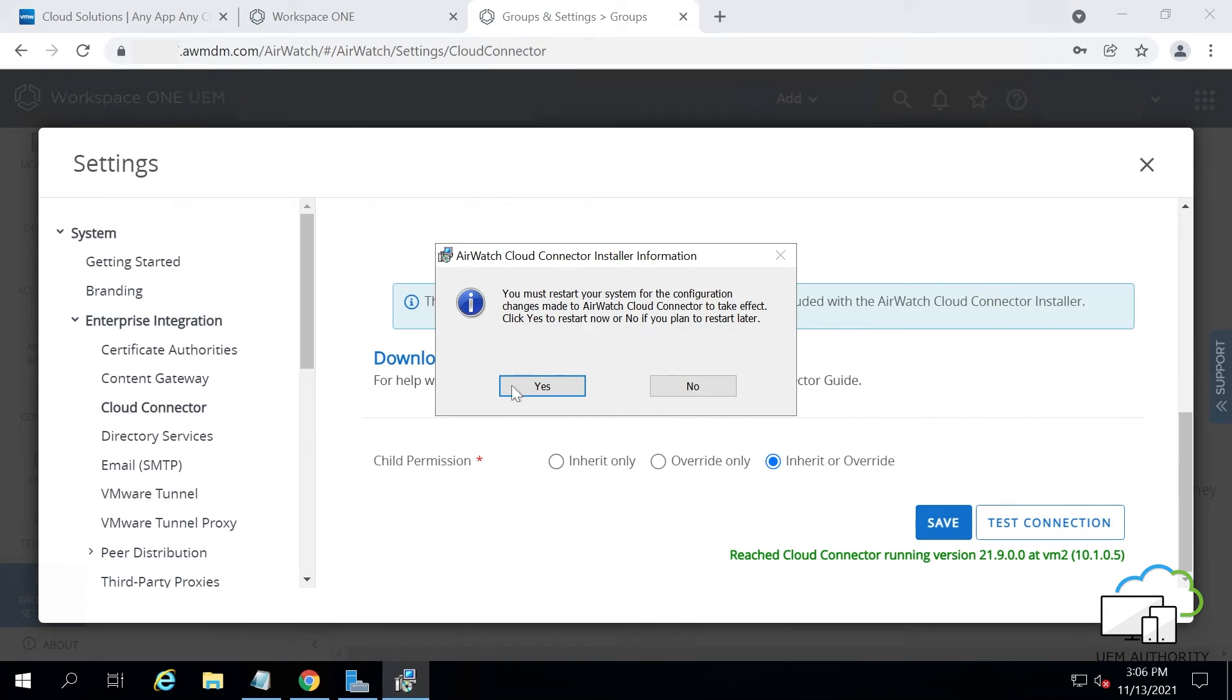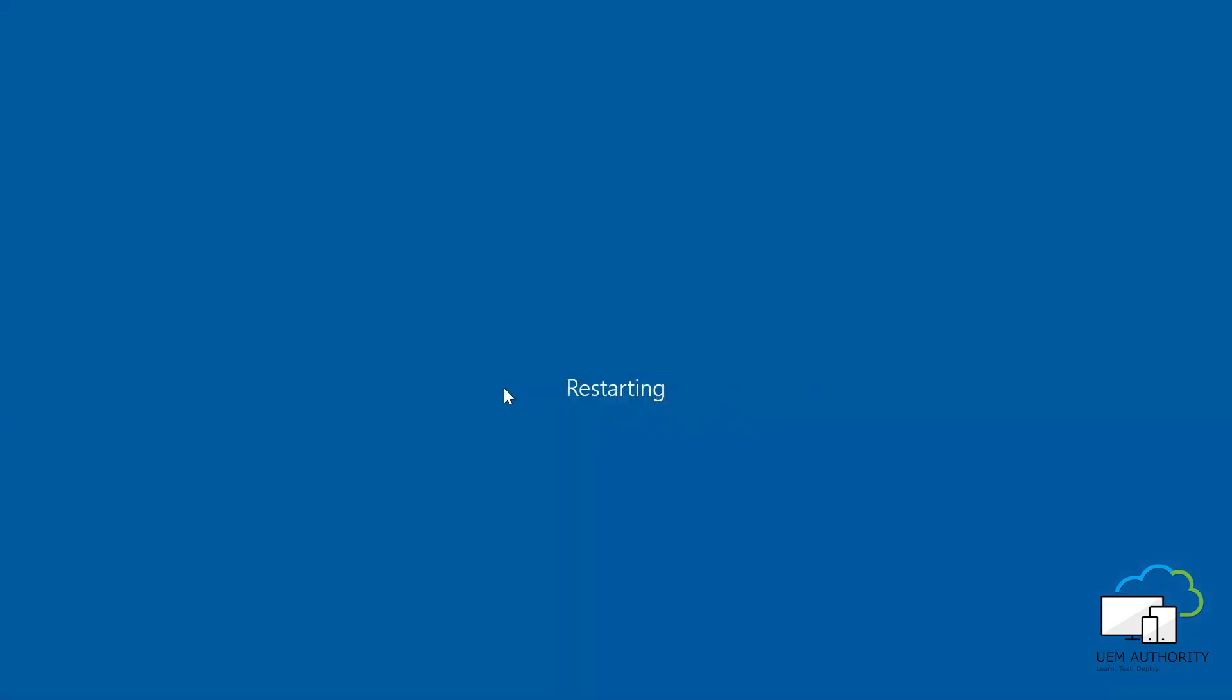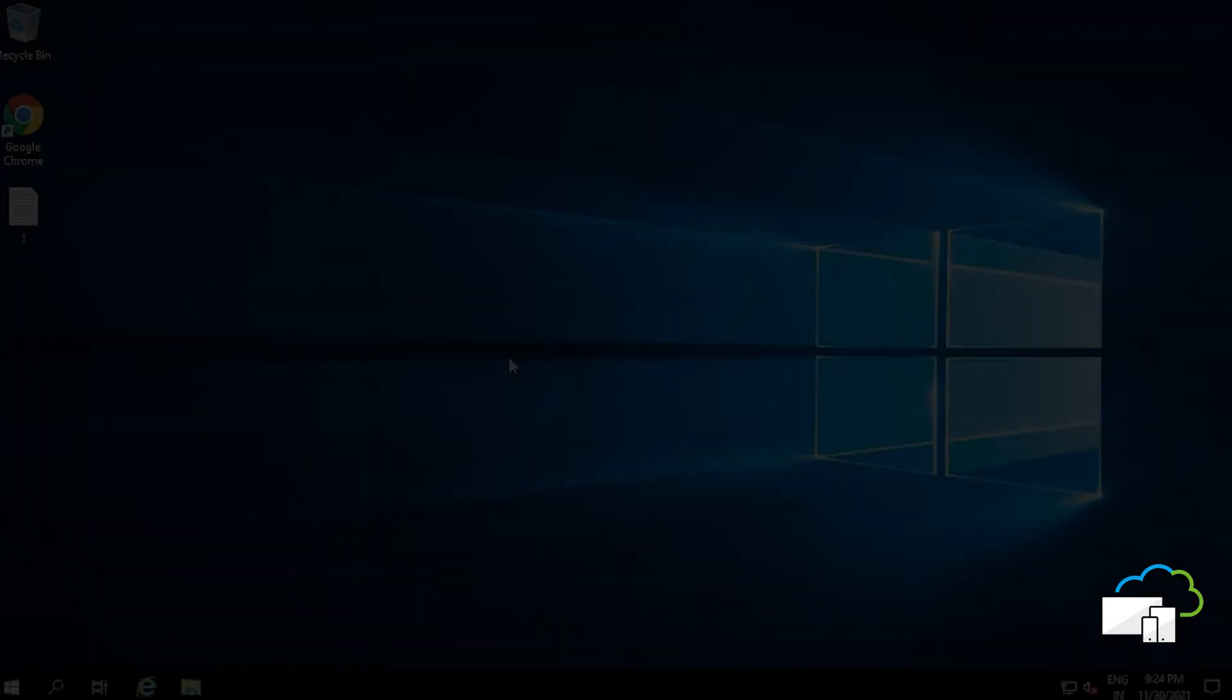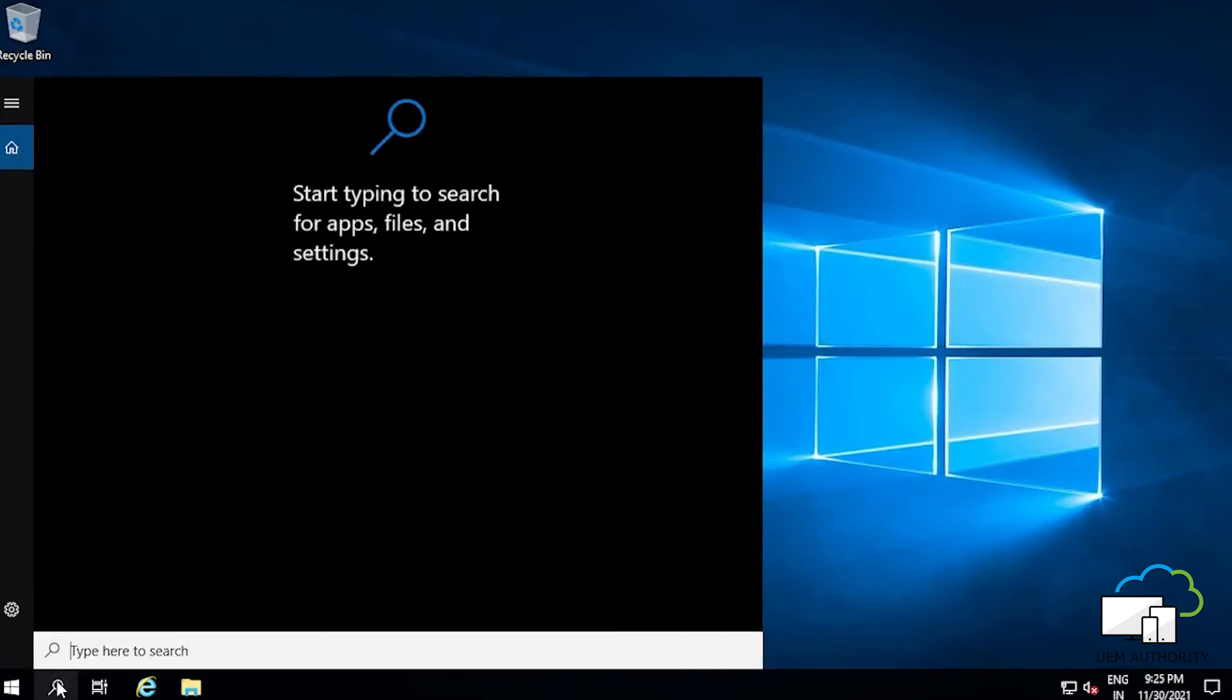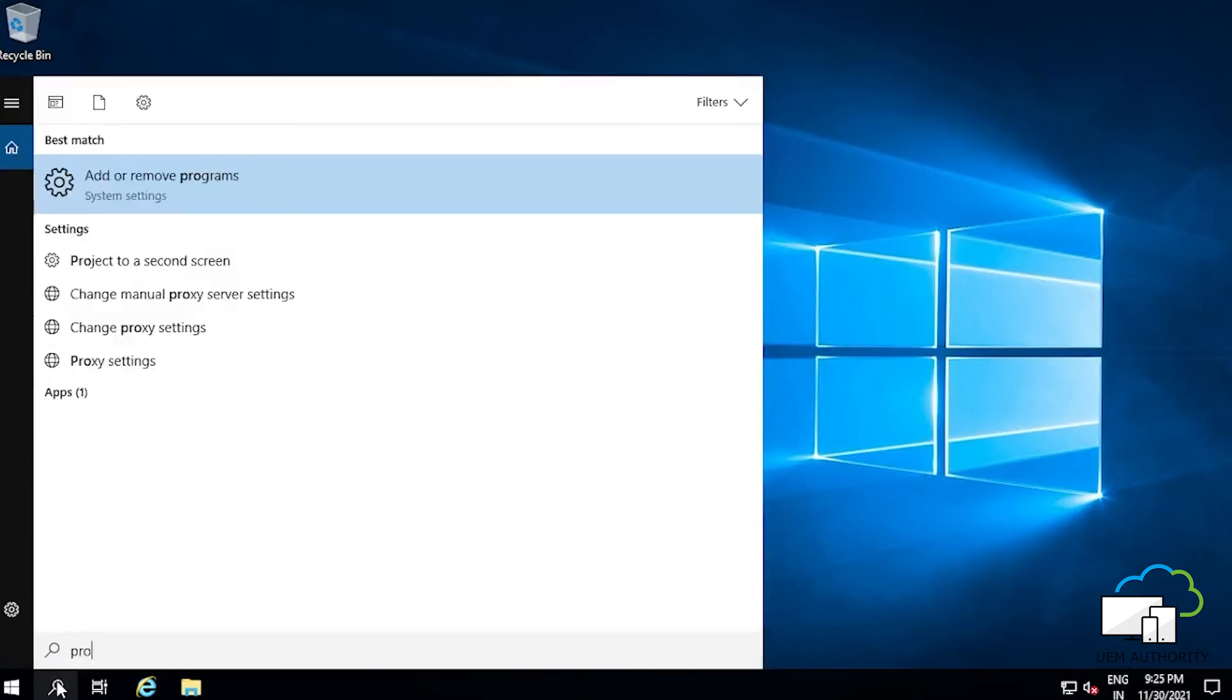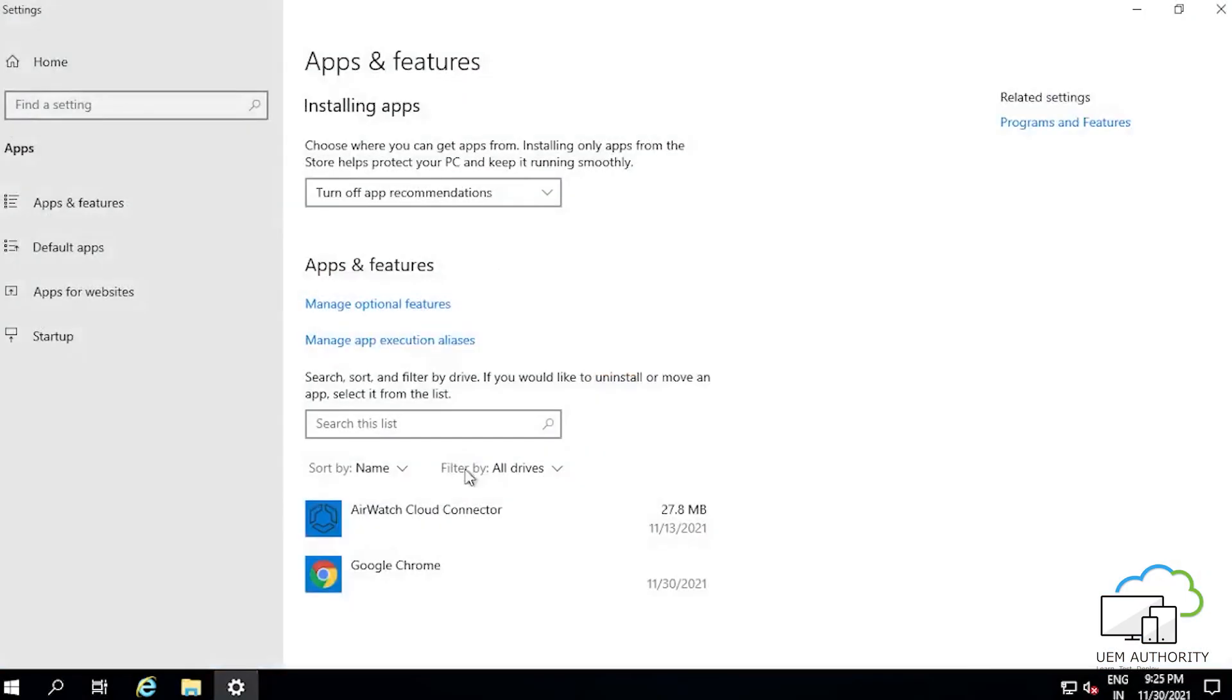Now you have to restart the Windows Server machine. After restarting, head to the taskbar and search for AirWatch Cloud Connector.